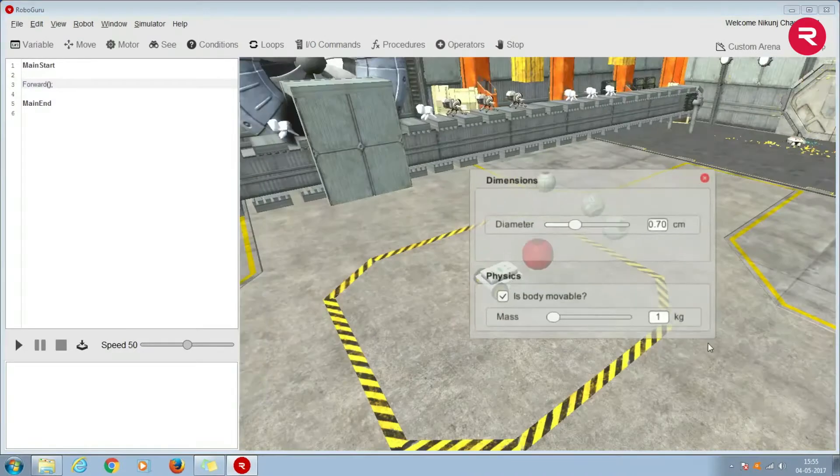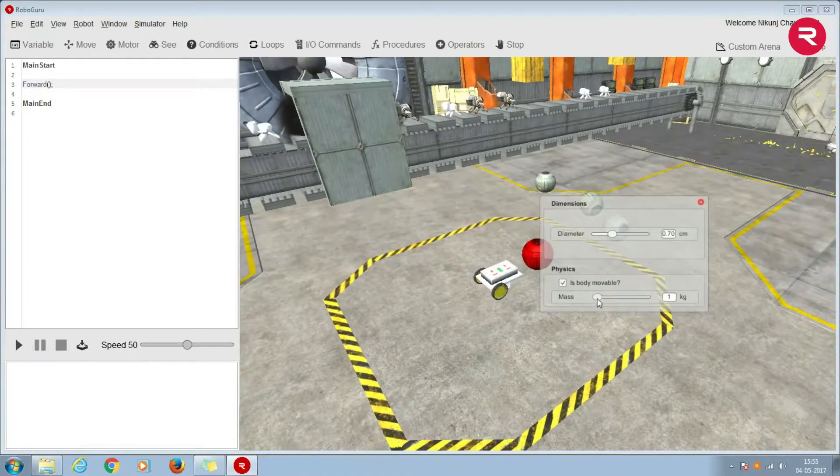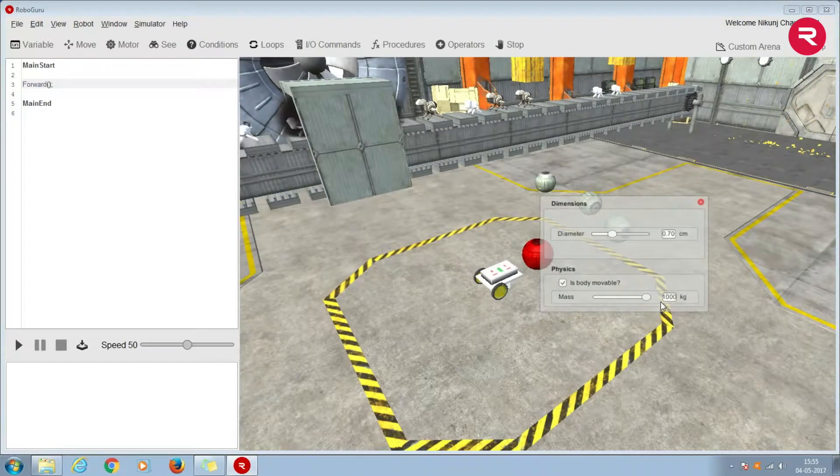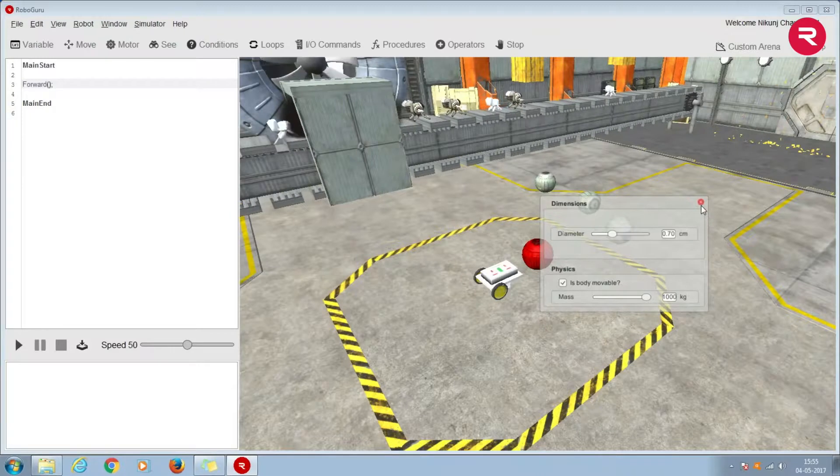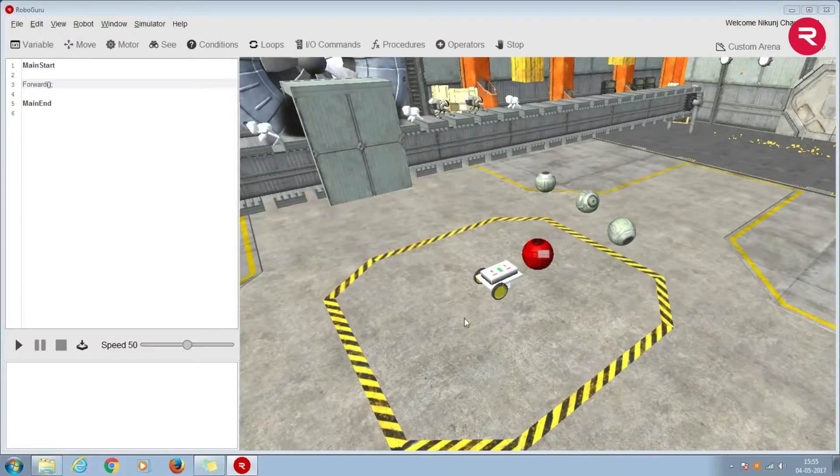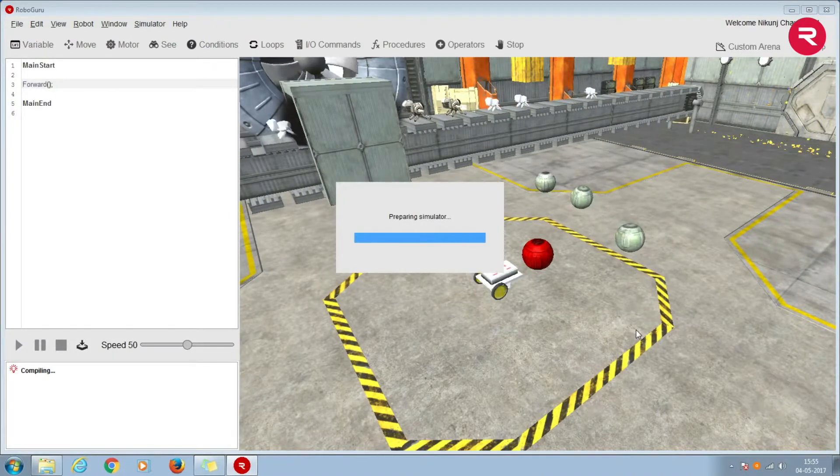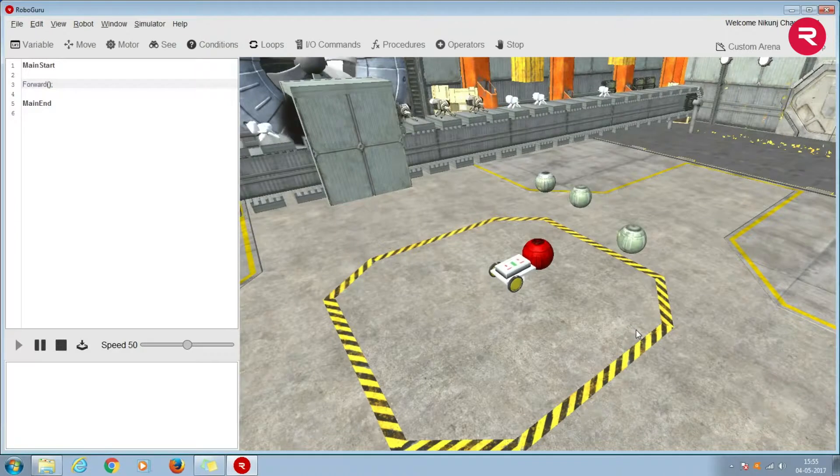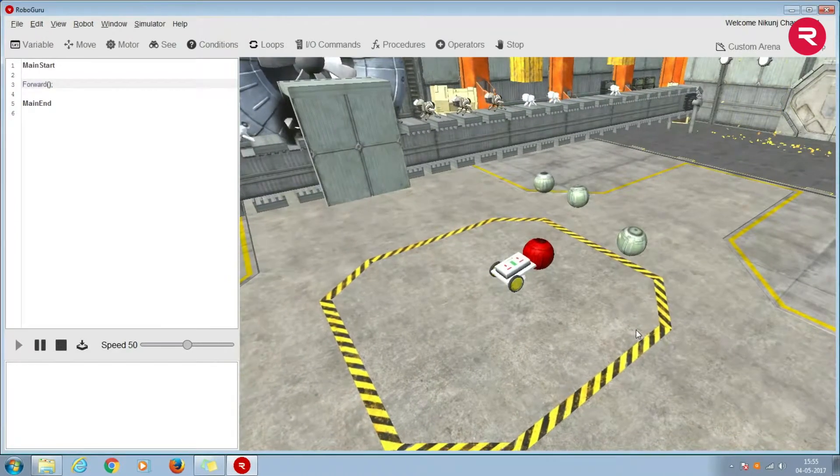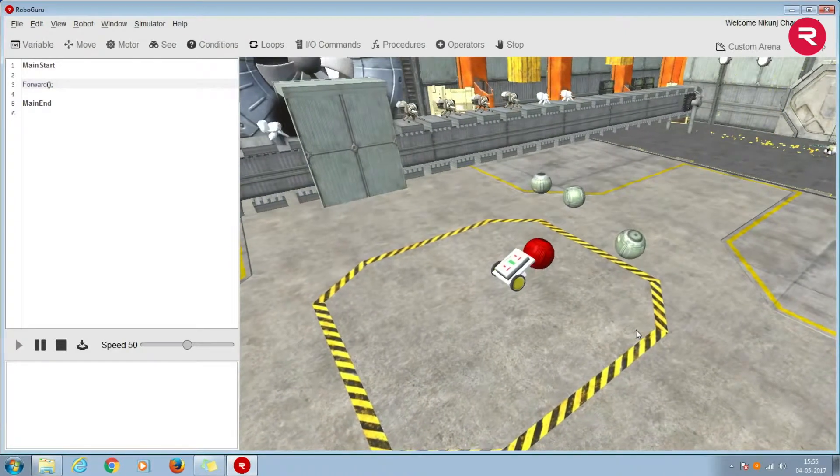And if you increase the weight to say around 1000 kg, you can see that the robot can't move the object and it in fact topples.